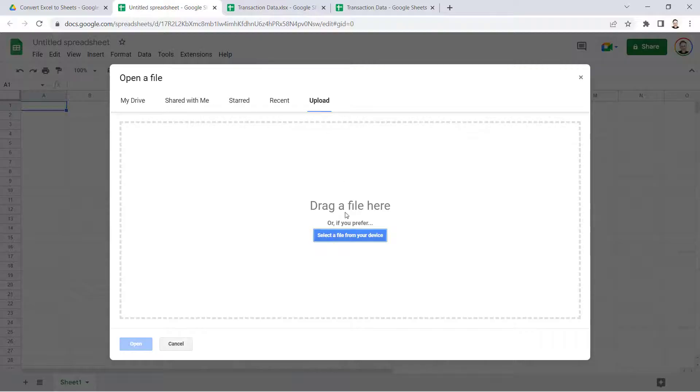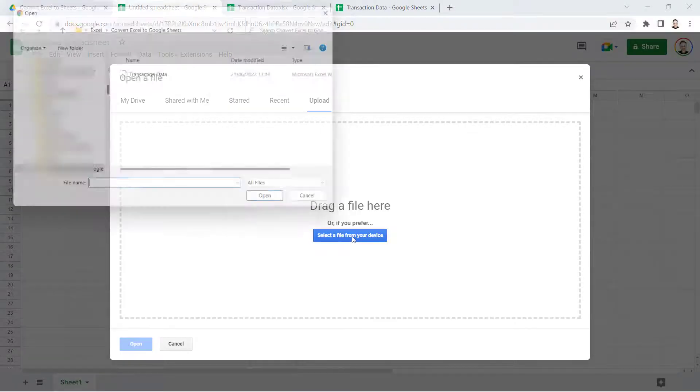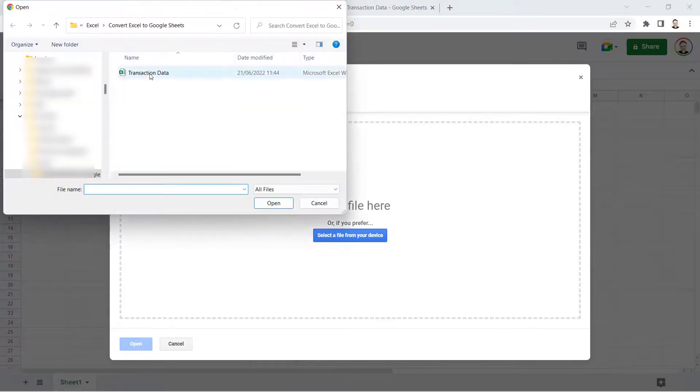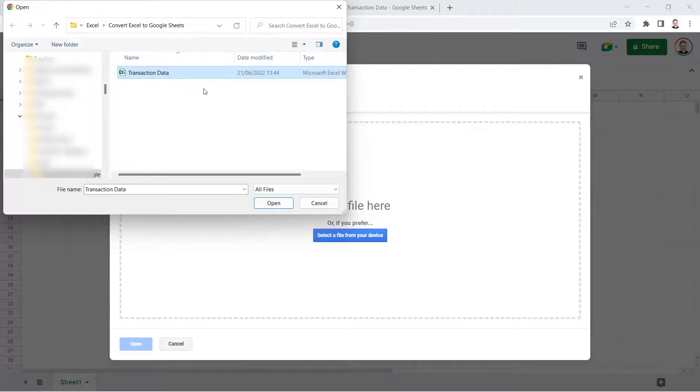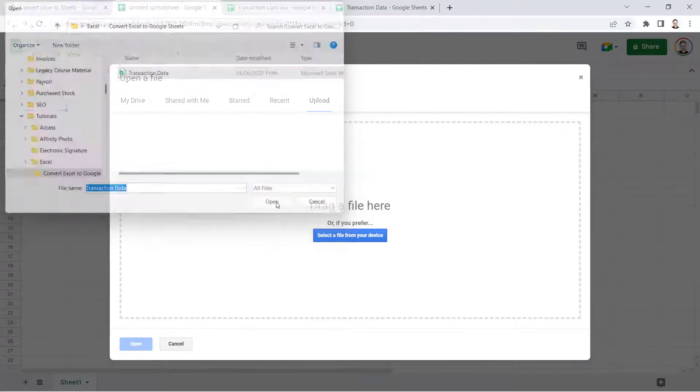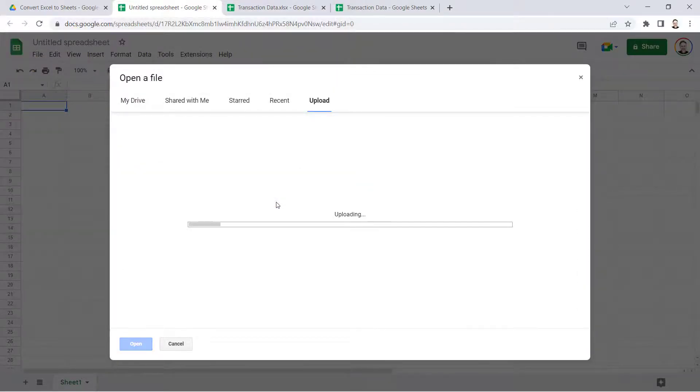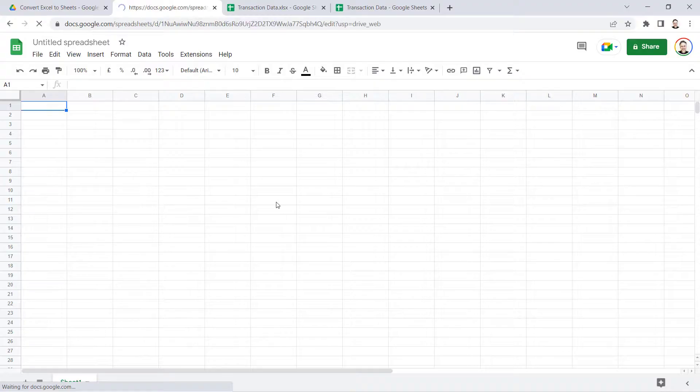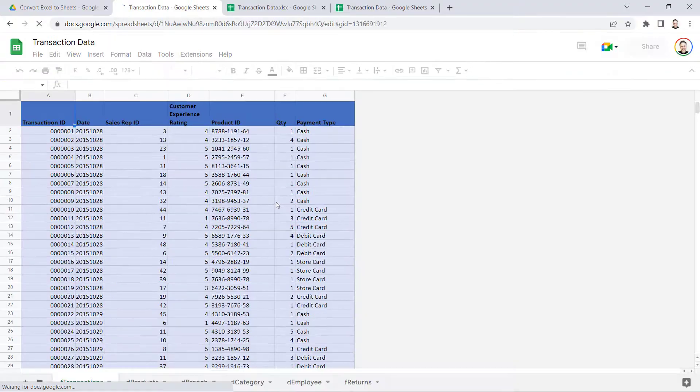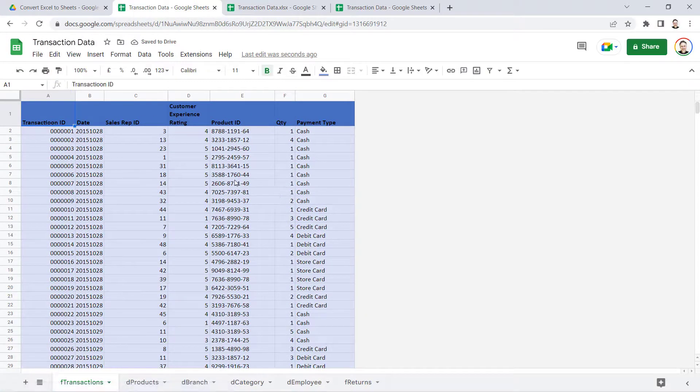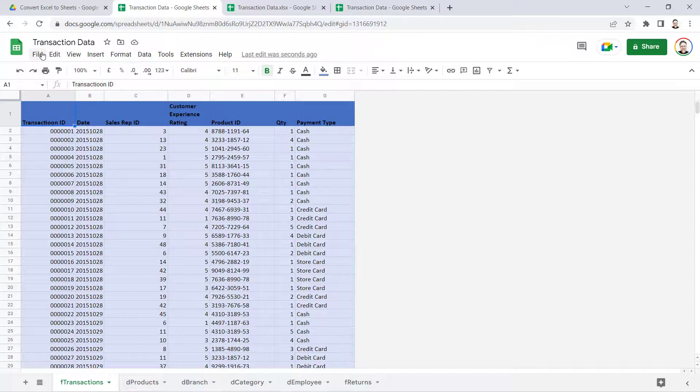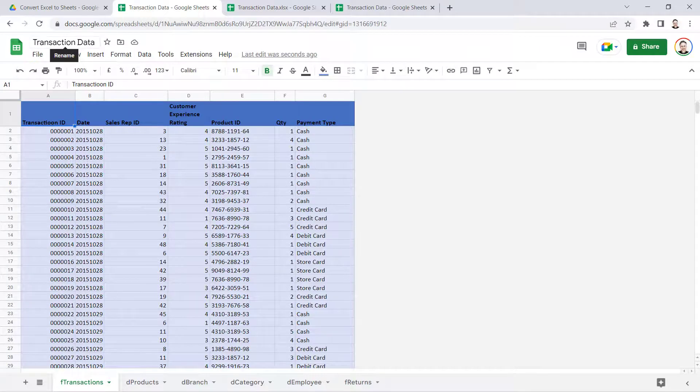Select your Excel file, click on open, and it opens up the Excel spreadsheet but it's saved as a Google Sheets document.